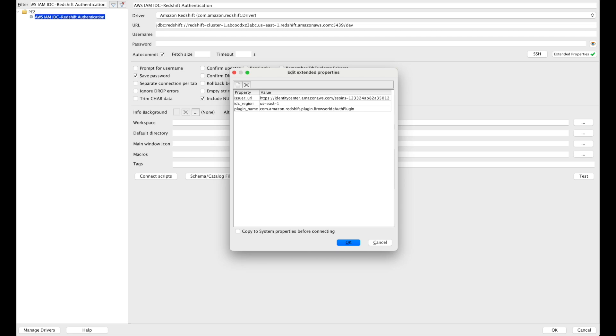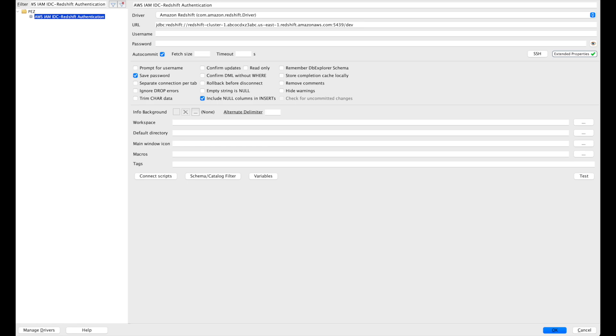First one is the issuer URL. For this, you can either use the issuer URL or the AWS Access Portal URL from your IAM Identity Center dashboard. For the plugin name, you have to choose this new browser IDC auth plugin. For the IDC region, you have to enter the region of your IAM Identity Center. Choose OK.